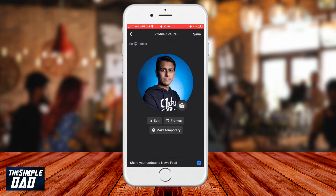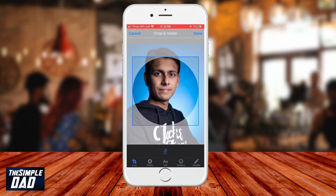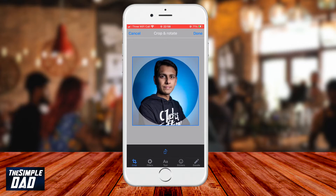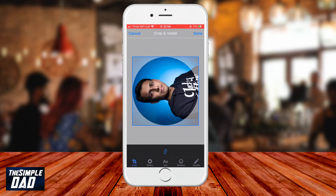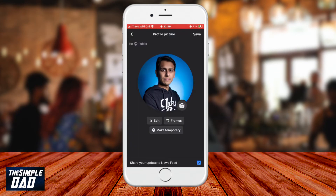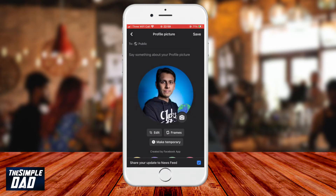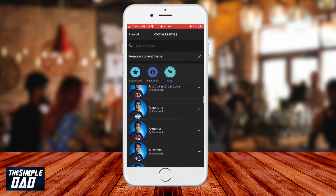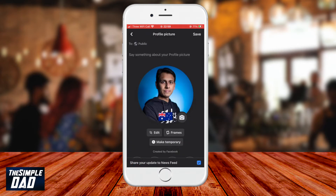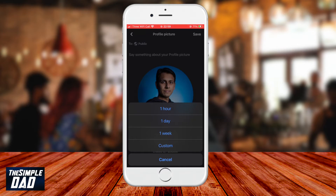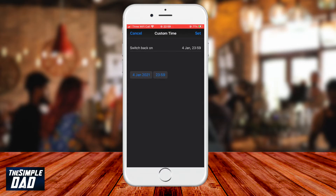Once you select an image, you can edit it. You can resize or rotate the image to your preference. You can also add frames around your profile picture to customize it even more. Lastly, you can make it a temporary profile picture for one hour, one day, one week, or a custom time.